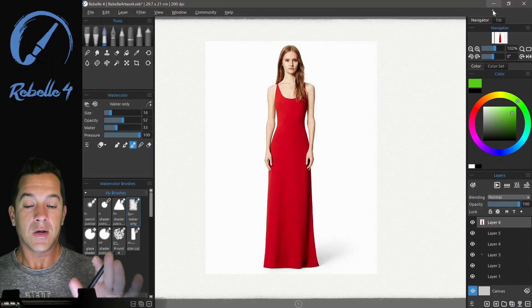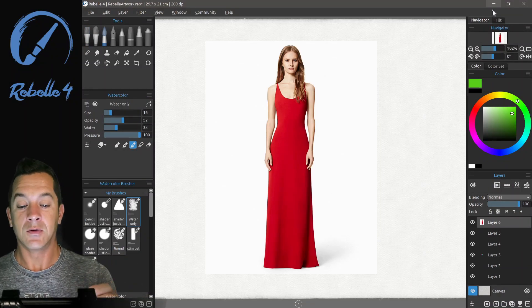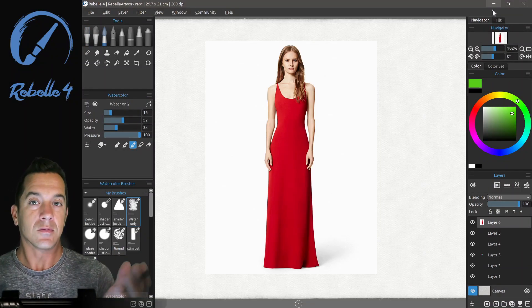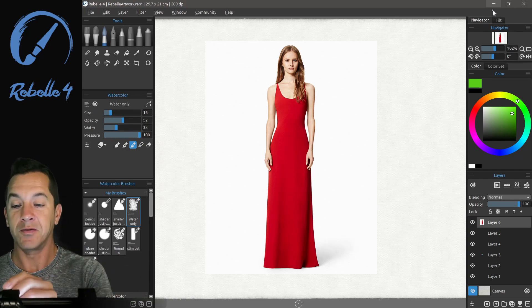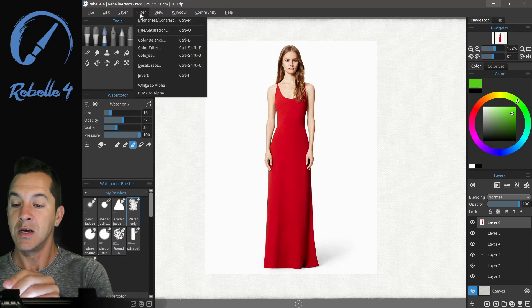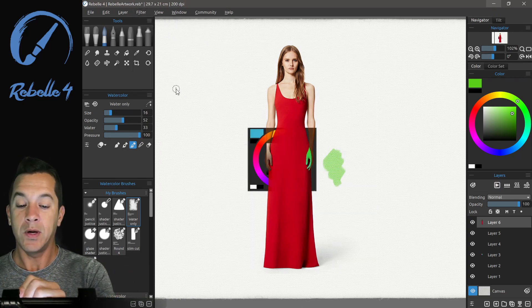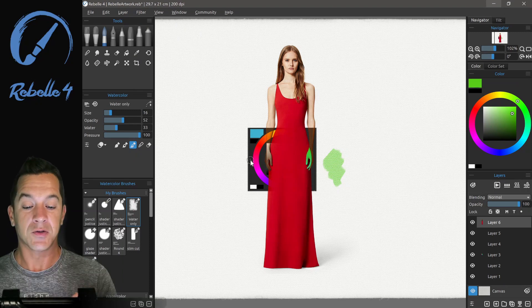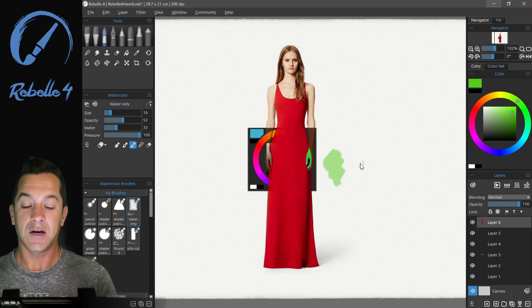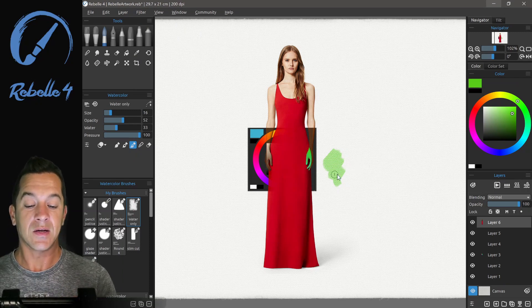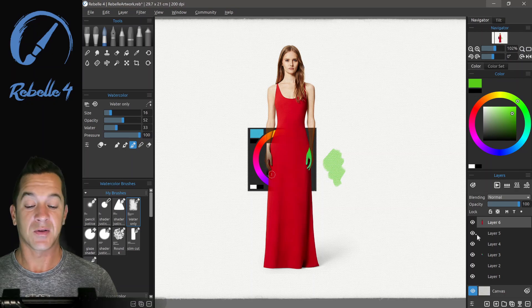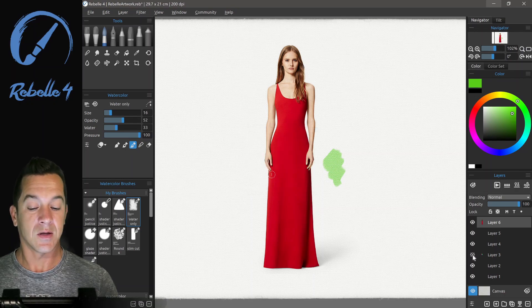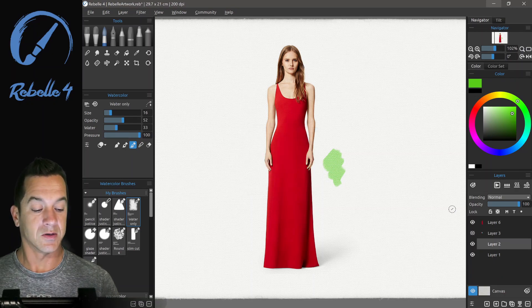I brought in a picture of me from high school. I was younger then, so you may notice a few differences. Here you can see white to alpha. Now we have this layer behind it and you can see how everything has disappeared and become transparent that had white in it. Let's go ahead and hide this, delete those layers.